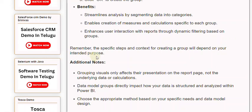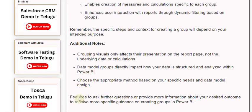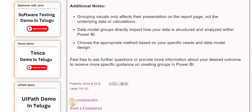Grouping visuals only affects their presentation on the report page, not the underlying data or calculations. Data model groups directly impact how your data is structured and analyzed within Power BI. Choose the appropriate method based on your specific needs and data model design. Feel free to ask further questions or provide more information about your desired outcome to receive more specific guidance on creating groups in Power BI.